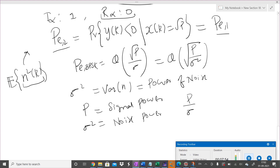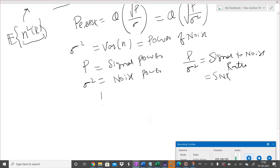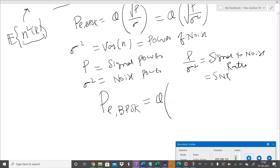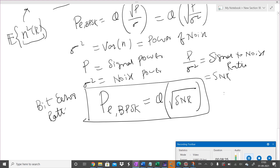The ratio P/σ² is called the signal-to-noise ratio (SNR). So the probability of error for BPSK can be written as Q(√SNR). This is a very important and fundamental expression for bit error rate. If anyone asks for the BER of BPSK, the answer is Q(√SNR).